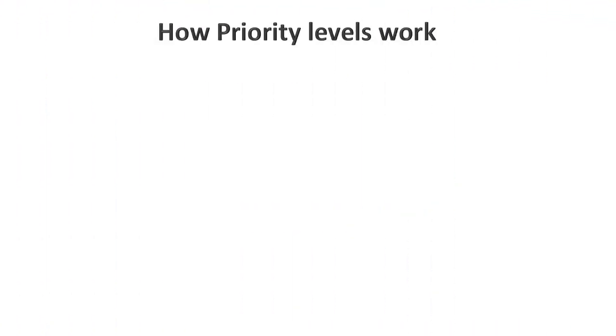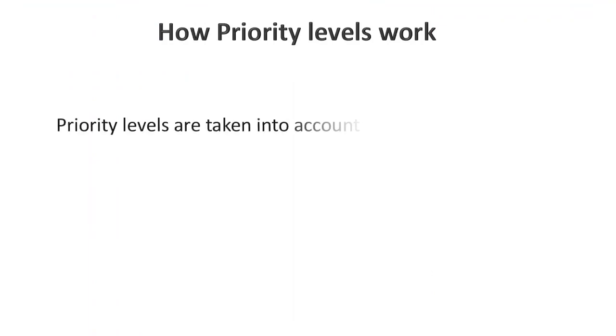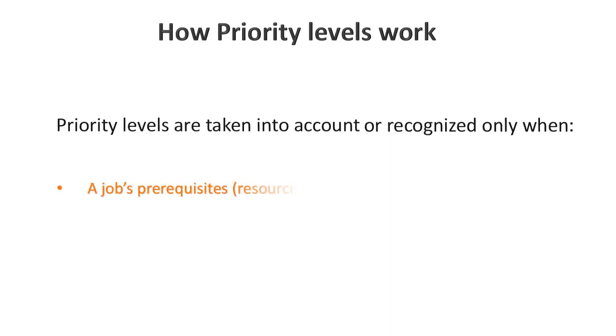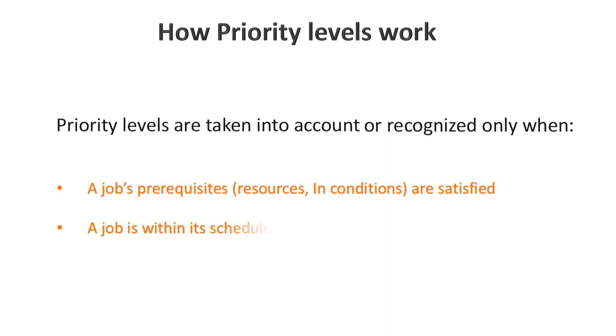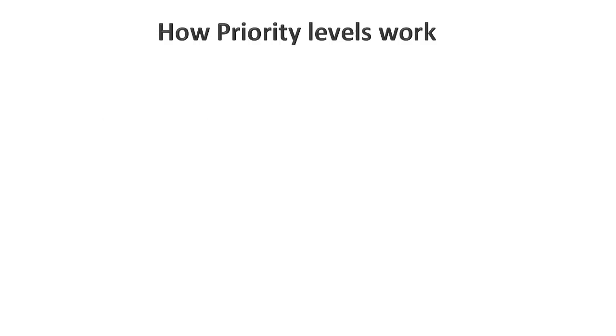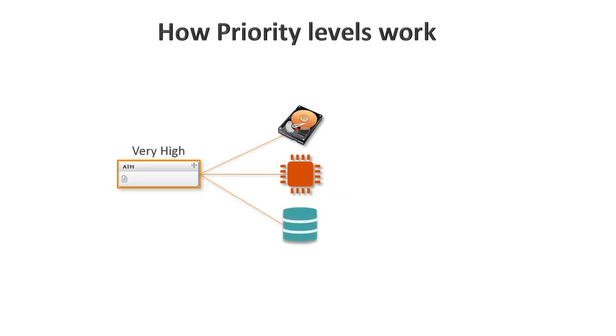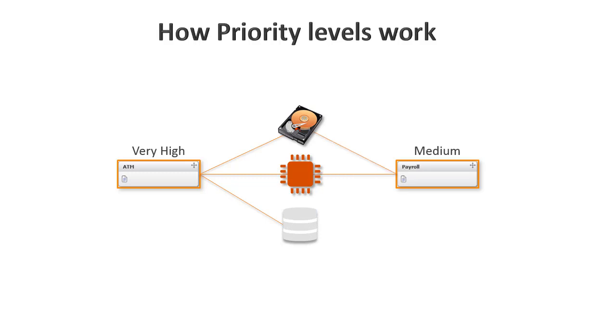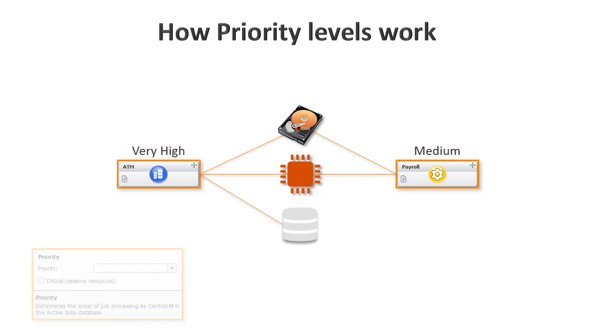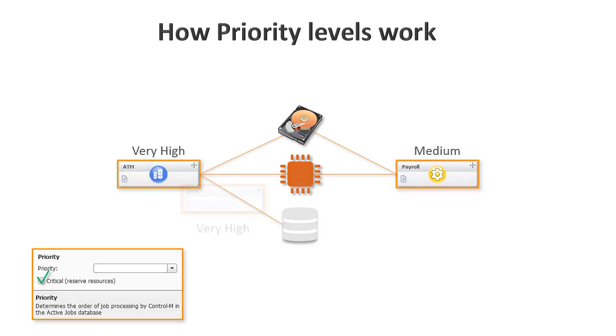A few things to note about how priority levels work. A job's priority level is taken into account or recognized only when the job's prerequisites are satisfied and it is within its scheduled time frame. Meaning, if a job uses more than one resource, and one of the resources is not available, a job with a lower priority whose resources are available will run first. If you want to make sure that the high priority job does run first, you can select the critical checkbox, which we'll learn about shortly.